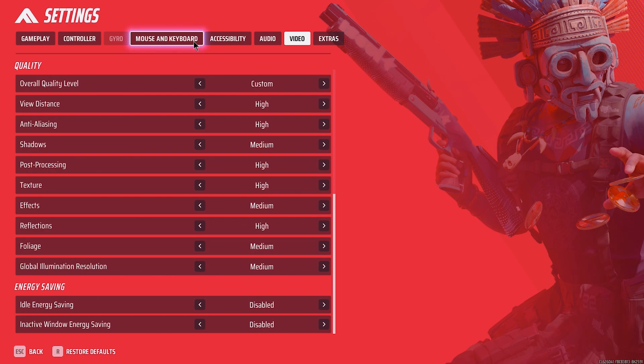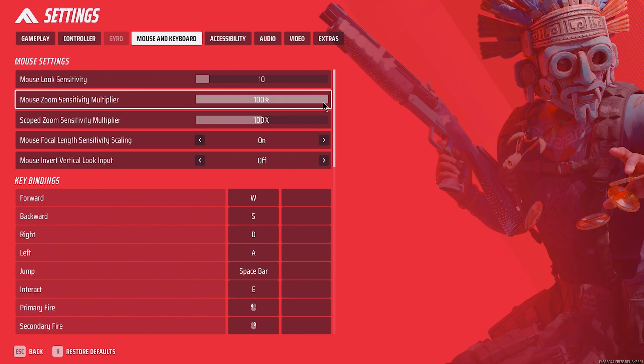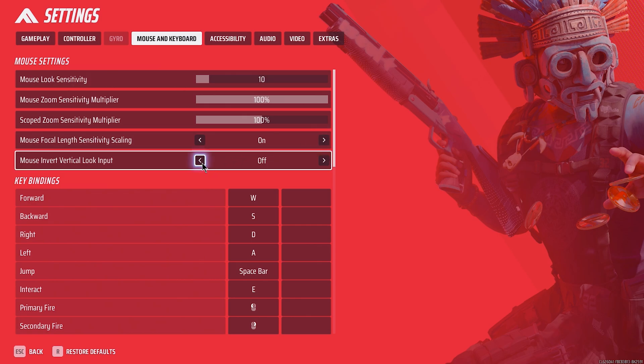Now sensitivity: I recommend people running lower sense, high DPI. This takes advantage of your mouse sensor and utilizes your actual hardware instead of software. Mouse Zoom Sense Multiplier, Scoped Zoom Sense Multiplier, I experimented a lot with these, and 100% is ideal. Anything else and it starts feeling inconsistent.